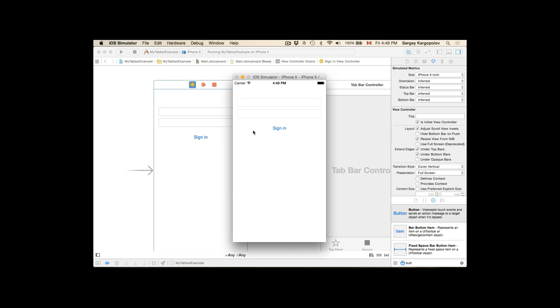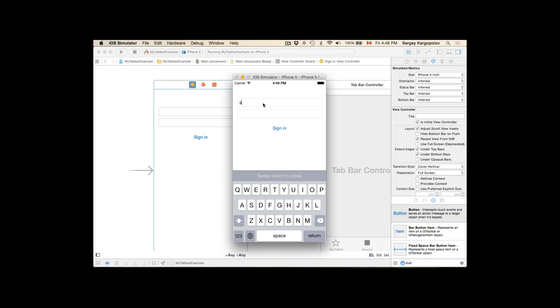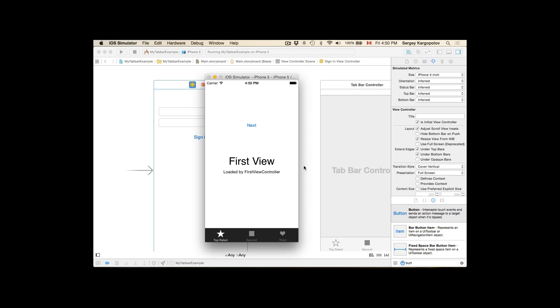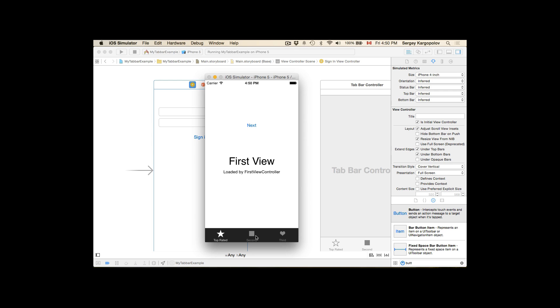Let's run the app. We tap sign in — assuming the user typed their username and password. The username and password is sent to our server side, authentication is performed, credentials are correct, and we are taken to the top bar application. It worked.